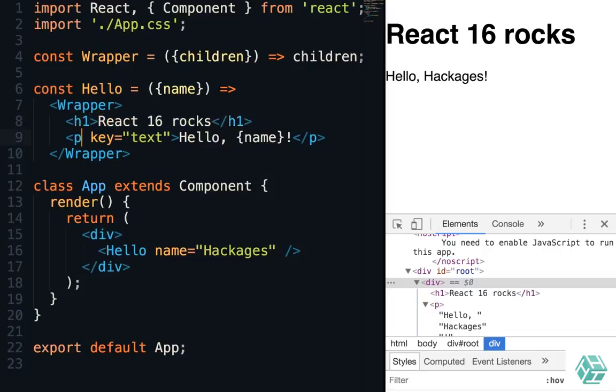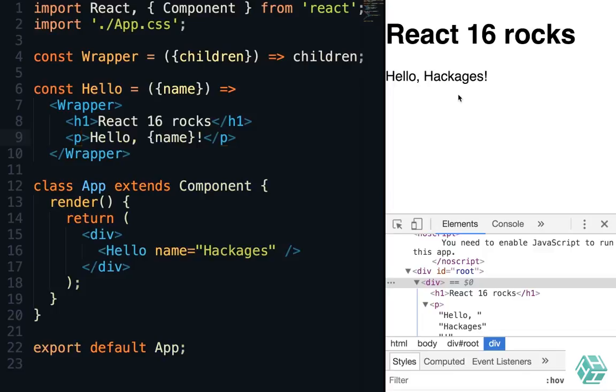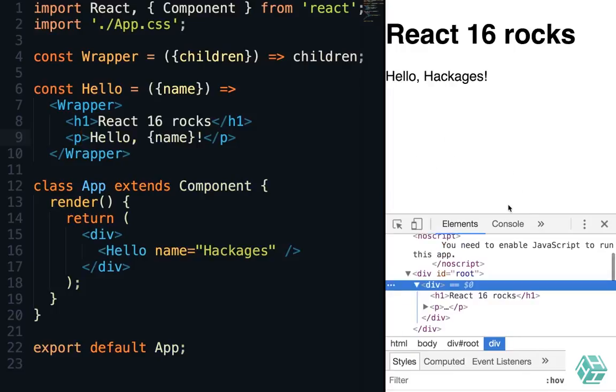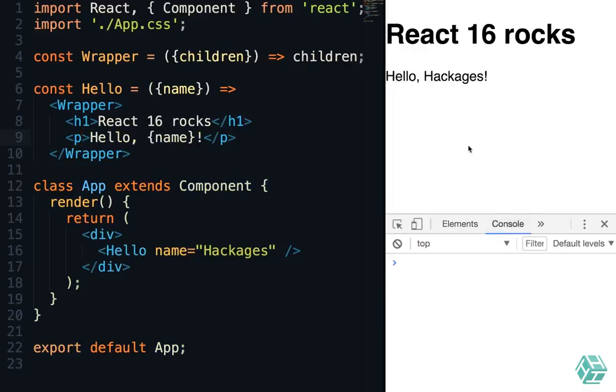So if we remove that, it's saved, reload. It still renders fine and we get no error.